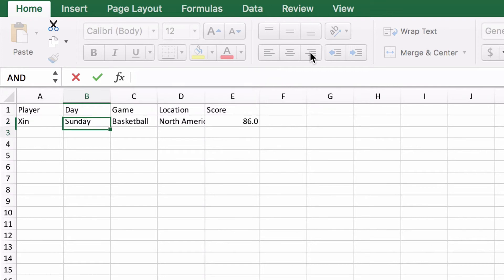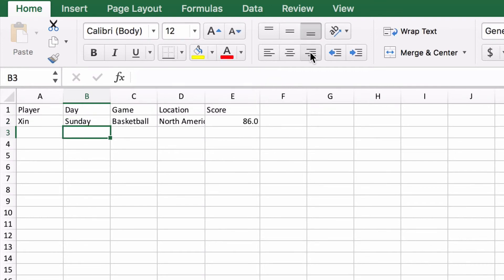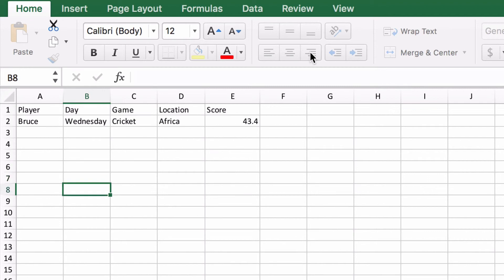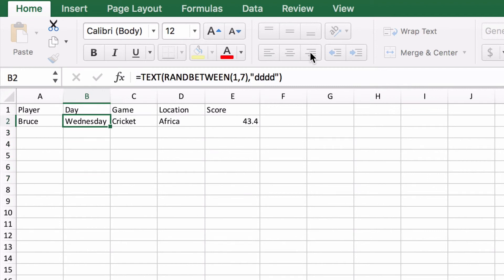So I'm going with "dddd" — four D's. If I hit enter now I'm going to get a Sunday. So now we're going to get a random day of the week by using RANDBETWEEN for 1 to 7 and converting that into a day.